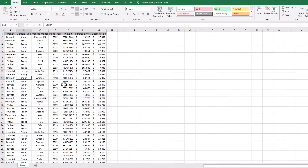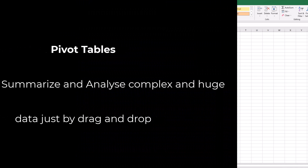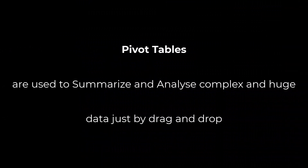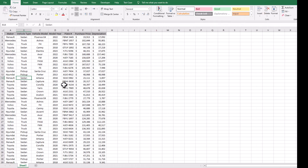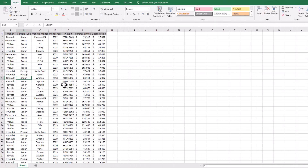Hey friends, today we are going to learn what are pivot tables and how we can use pivot tables in Excel. Pivot tables are used to summarize and analyze complex and huge data just by drag and drop. We can summarize complex data instantly with the help of a pivot table.